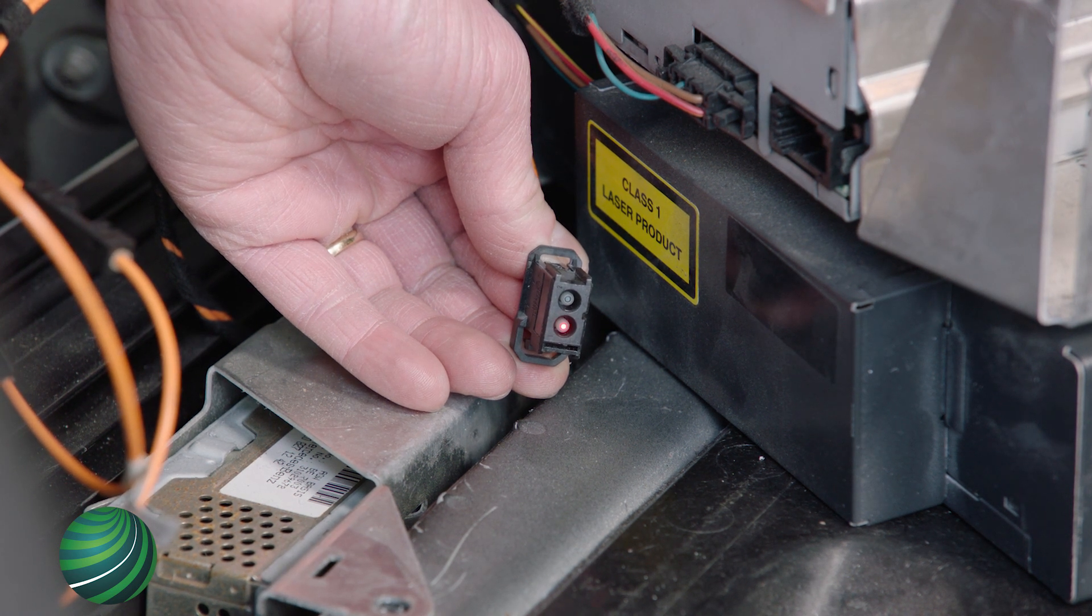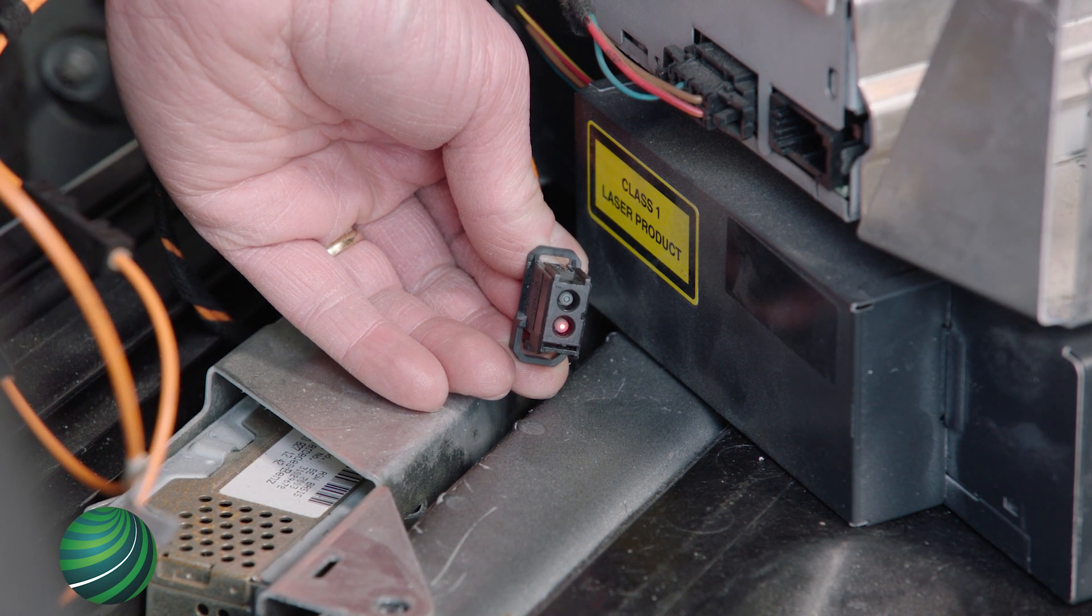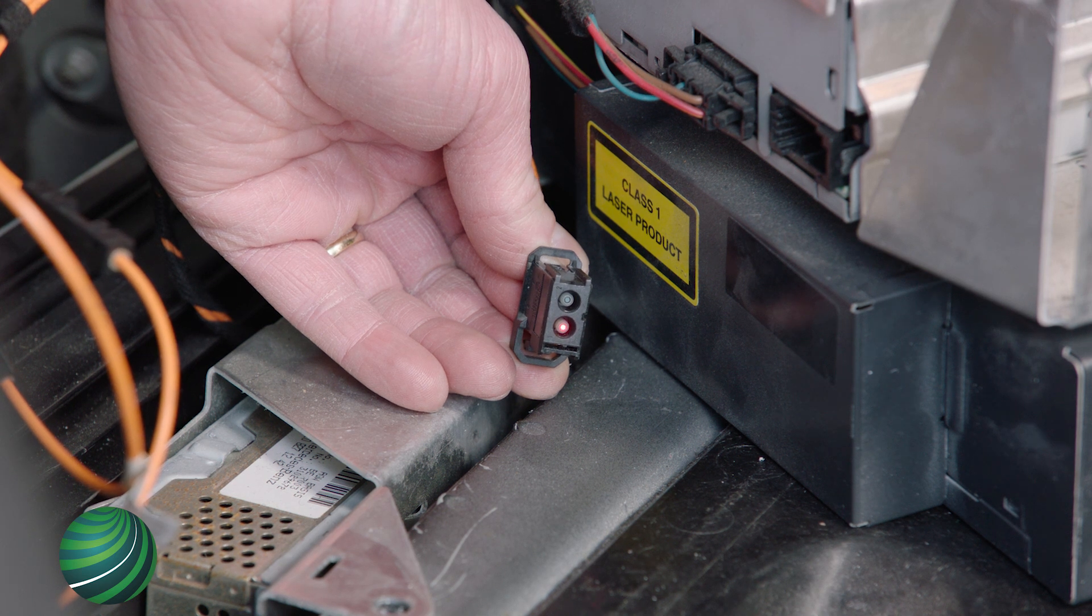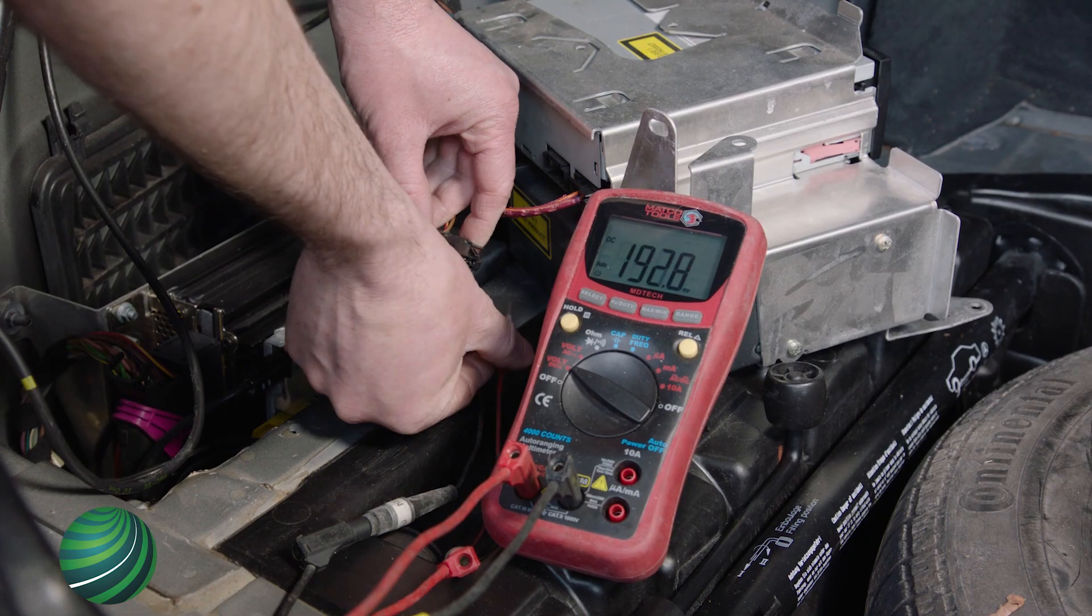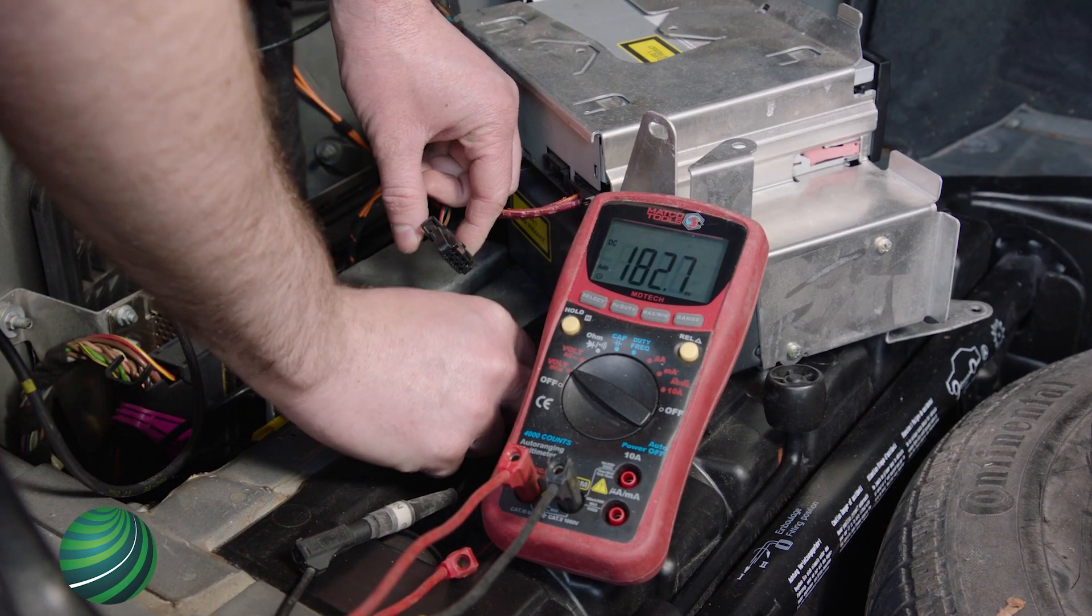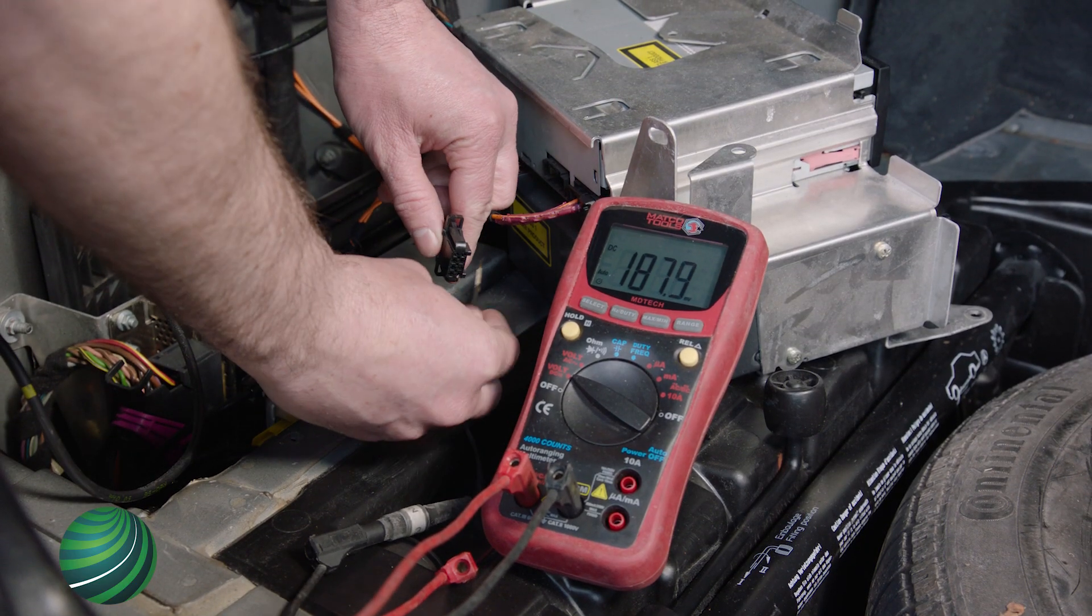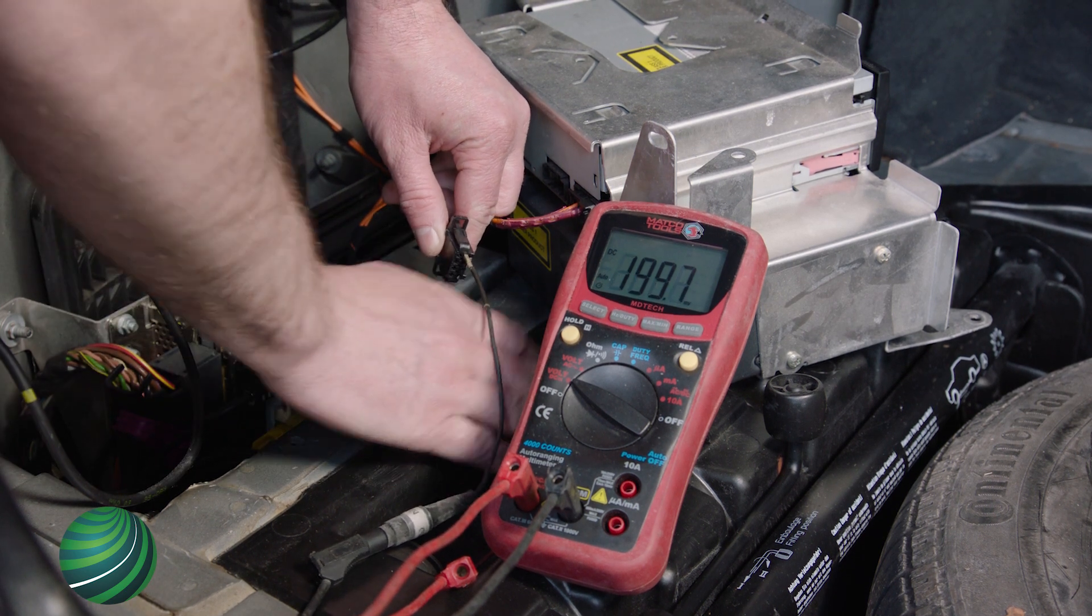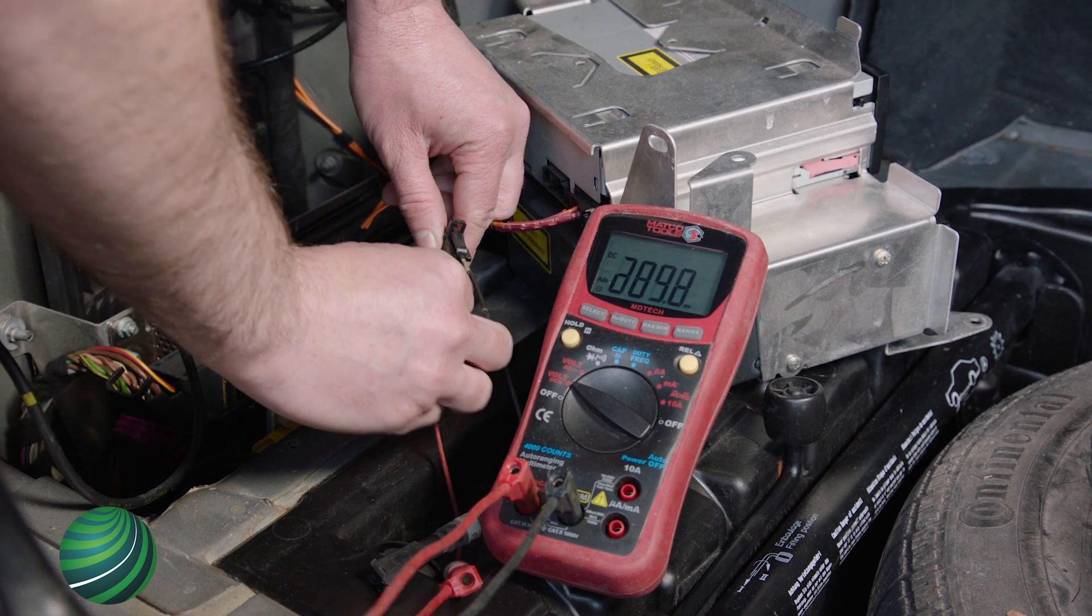If it is, the navigation module is likely faulty. Confirm power and ground to the navigation module are present. If so, the module should be replaced.